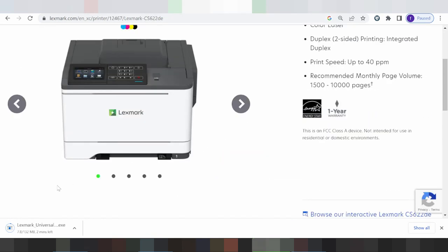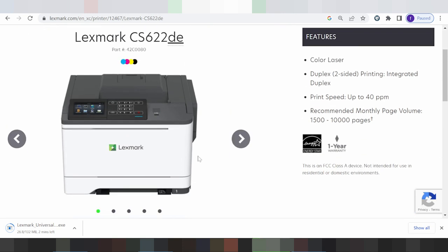To install the driver, turn on your printer and connect it using a USB cable from the printer to your laptop or PC. Wait for the file to finish loading, then double-click the downloaded file to open it. The installation will run automatically. If you have questions, comment below. The link is in the description. Thank you for watching — please like and subscribe!